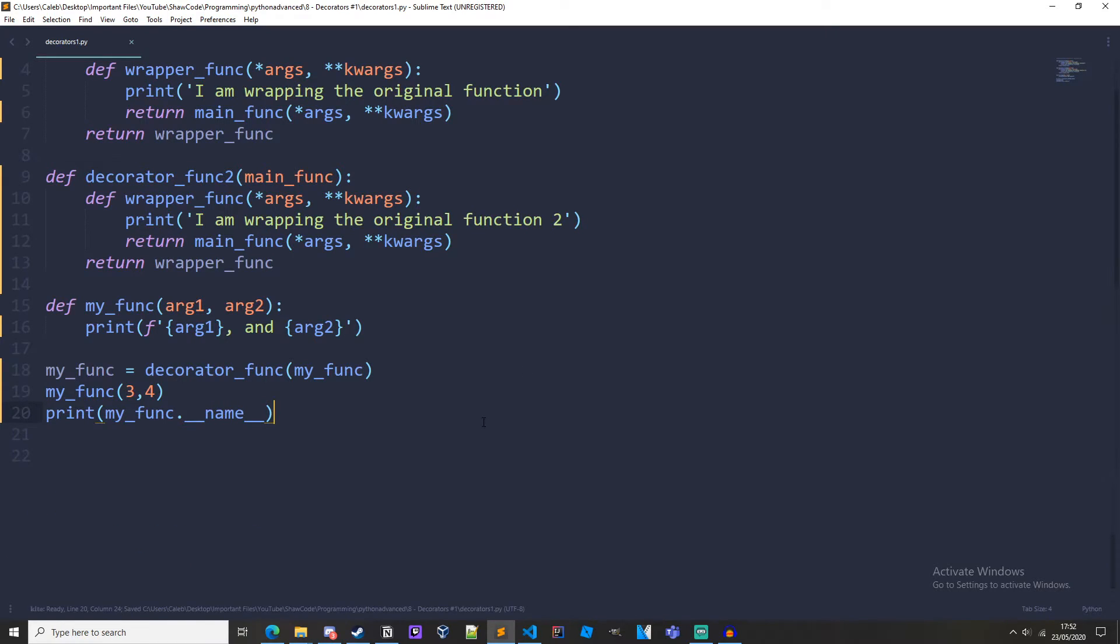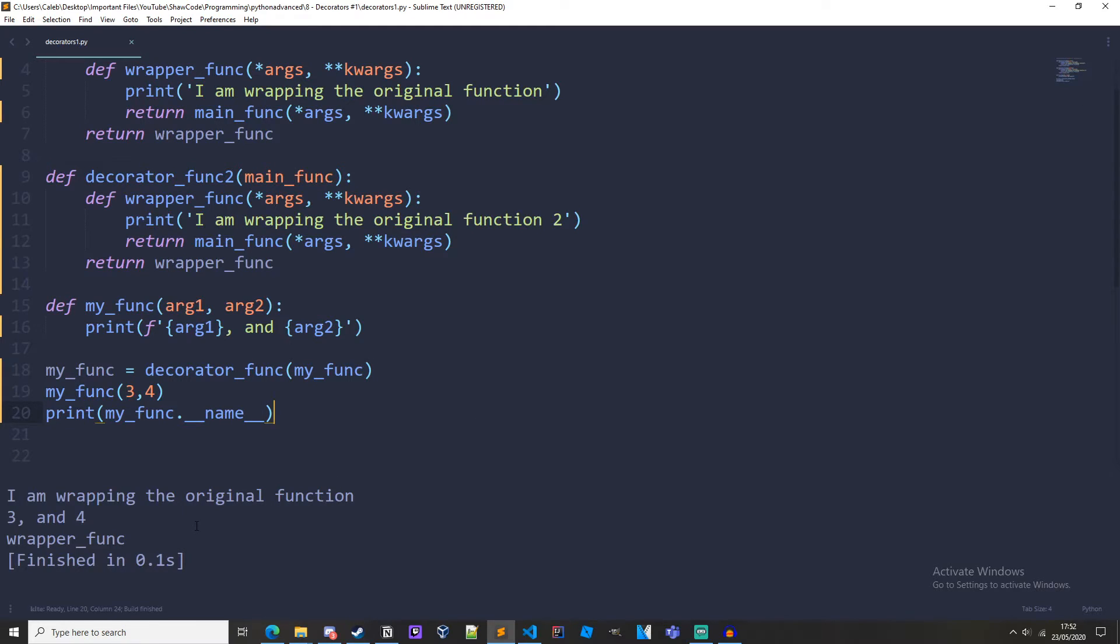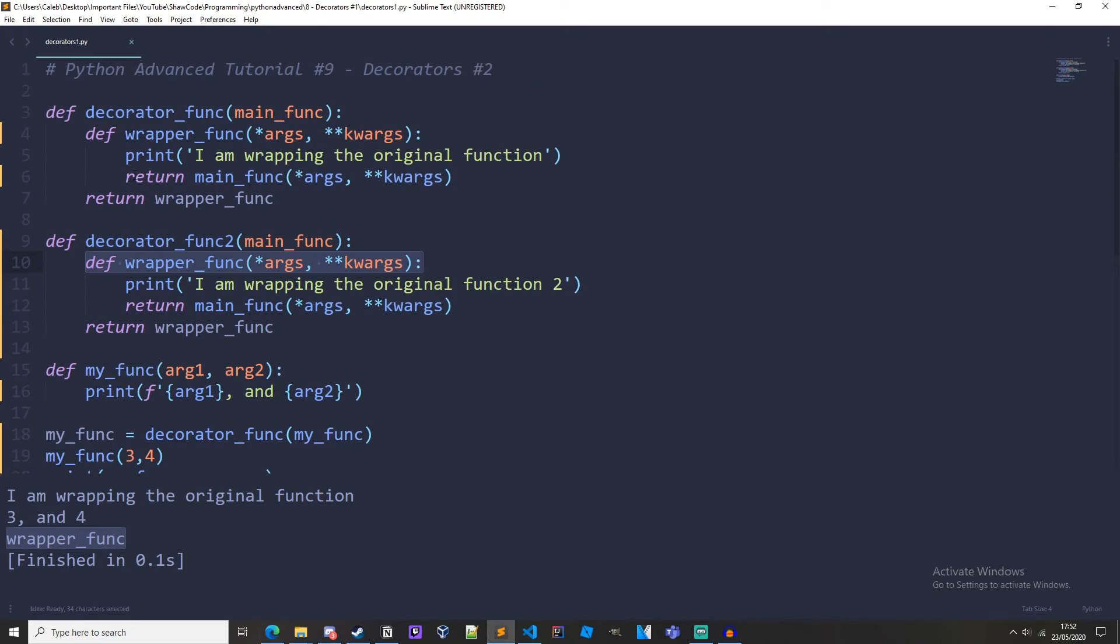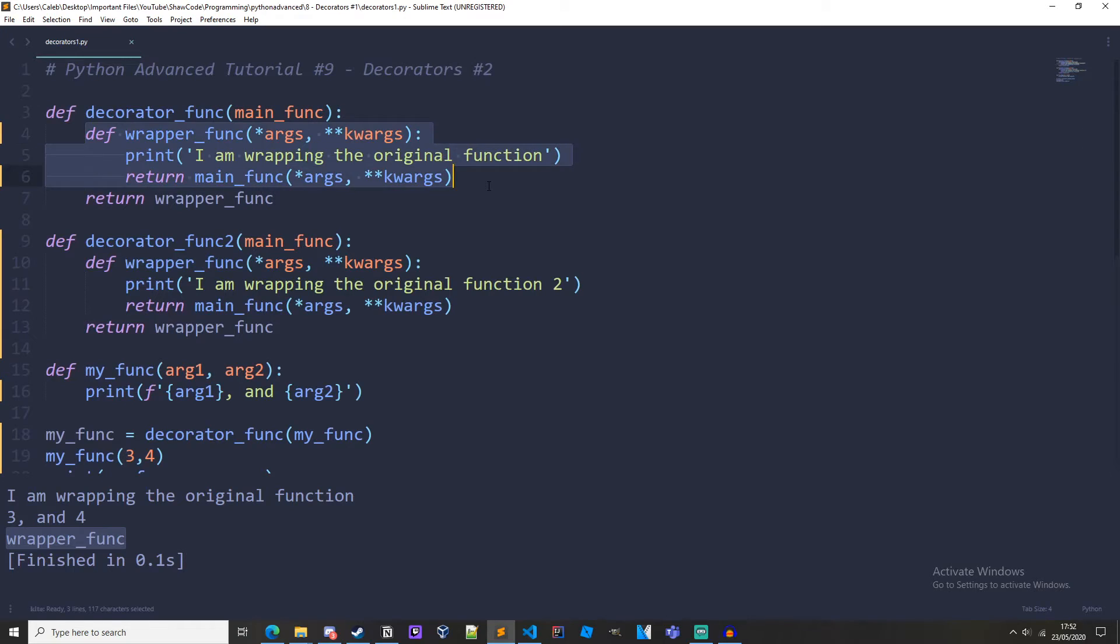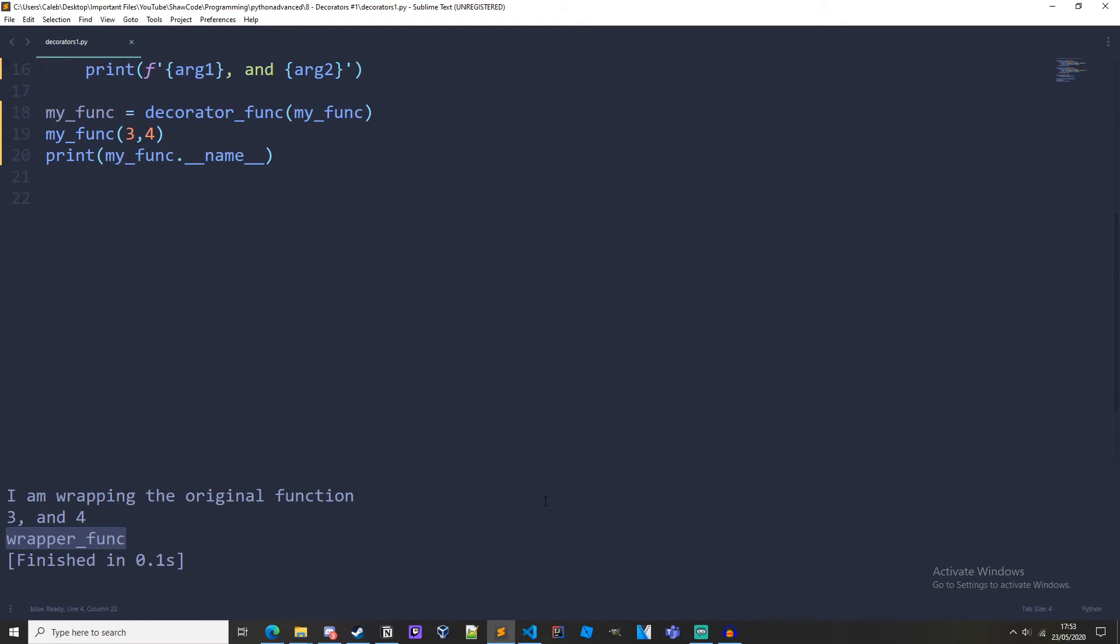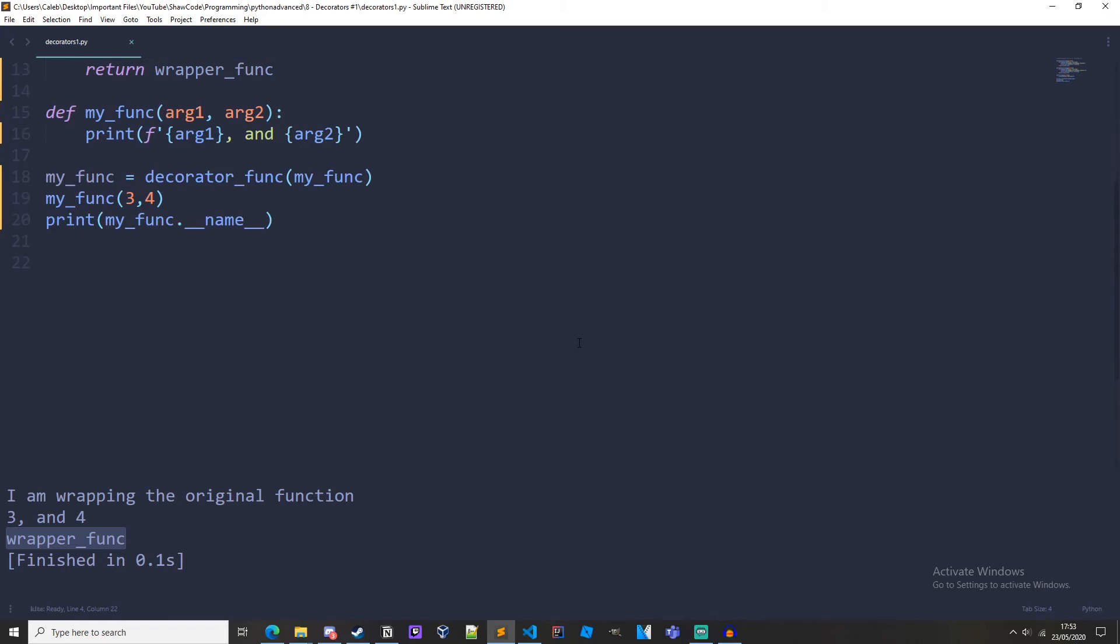And then down here we should do print my_func dot underscore underscore name. So we are just decorating it once but if we print out the name we can see that the name of my_func isn't my_func anymore, it is wrapper_func because it is set to the wrapper_func object. So you can see that if we wrap it more than once we will be running into some issues because we will be wrapping the wrapper, which isn't good.